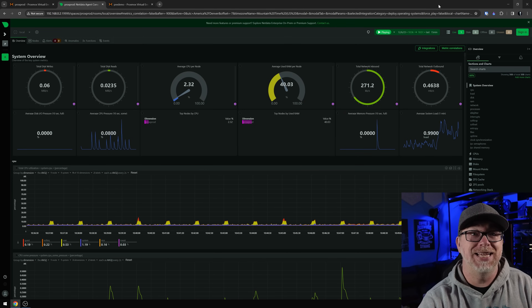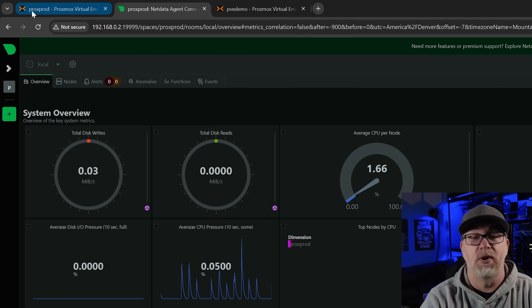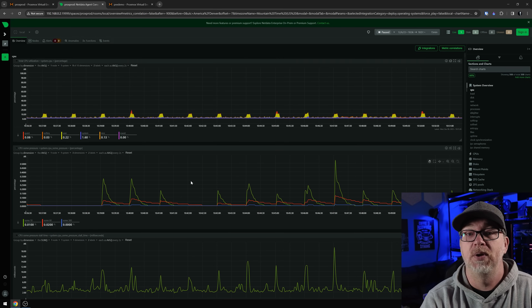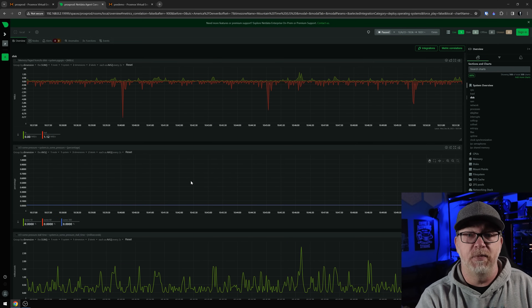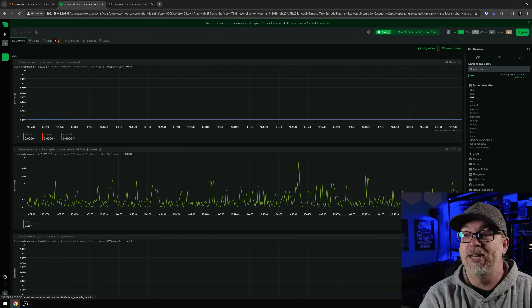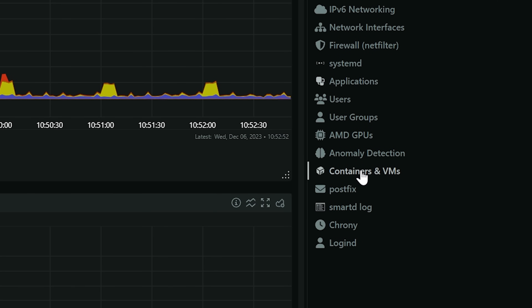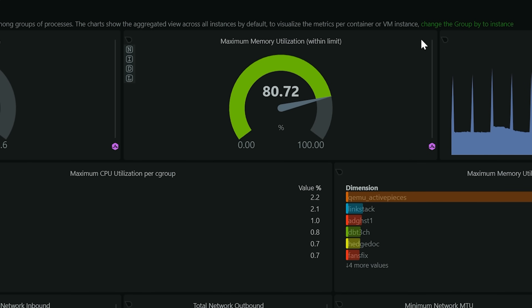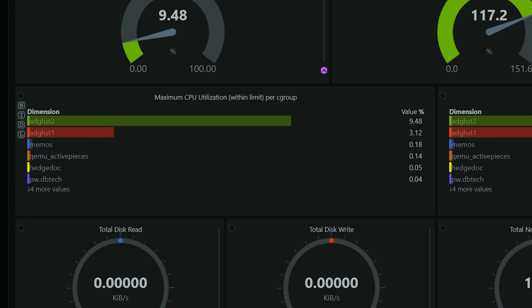So if we come back over to my desktop here, we can see this is Netdata running on my production server. We can see Proxprod for Proxmox production — I've named it the same, so that's super easy to tell them apart. If you're familiar with Netdata, you'll get a lot of really good information about what's going on on your server. Over on the right-hand side of the page, under containers and VMs, we can see maximum CPU utilization within limit, maximum memory utilization within limit, and total RAM used — all broken out by individual containers or VMs. This gives us a real-time view: every two seconds versus every minute by default, and I find that far more informative.